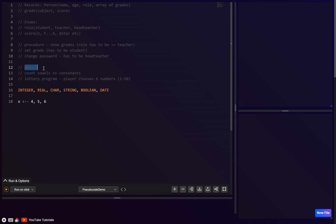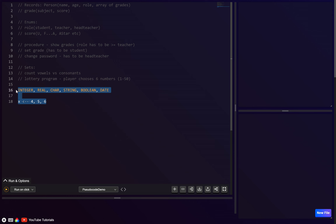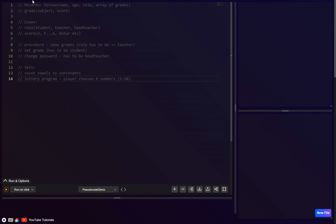Sets are only included in the new syllabus from around 2023. So let's get started. The first one is records. You can think of a record similarly to a database, where rather than storing just one field or attribute, we can store multiple attributes about the same record.